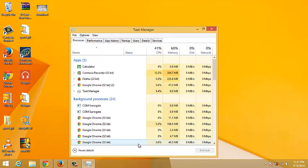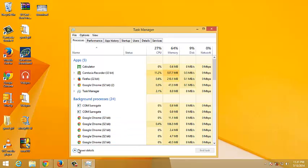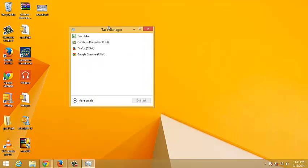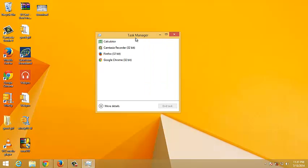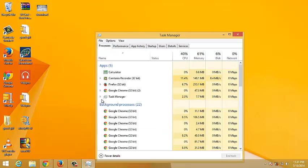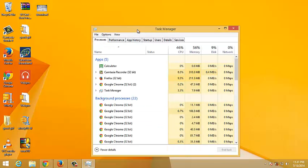So this is your task manager. This is a detailed view. Some of you might click on it and it might show you this kind of a window. This is just the compact view but basically the same thing. This is our more detailed view of the task manager.